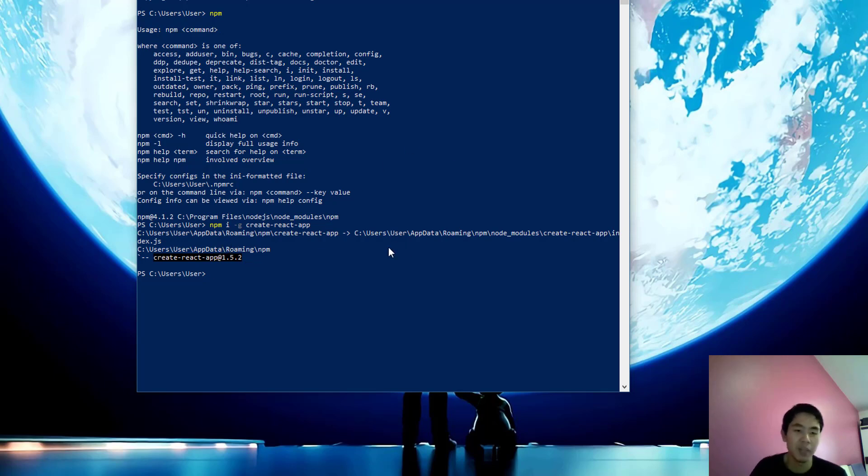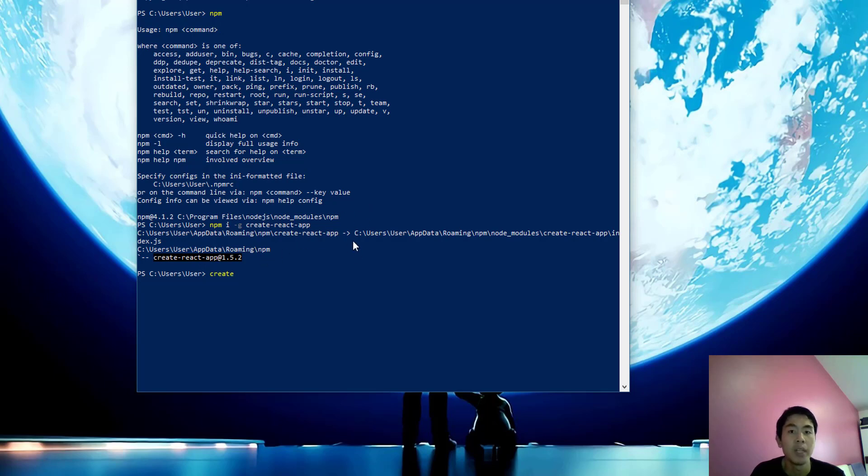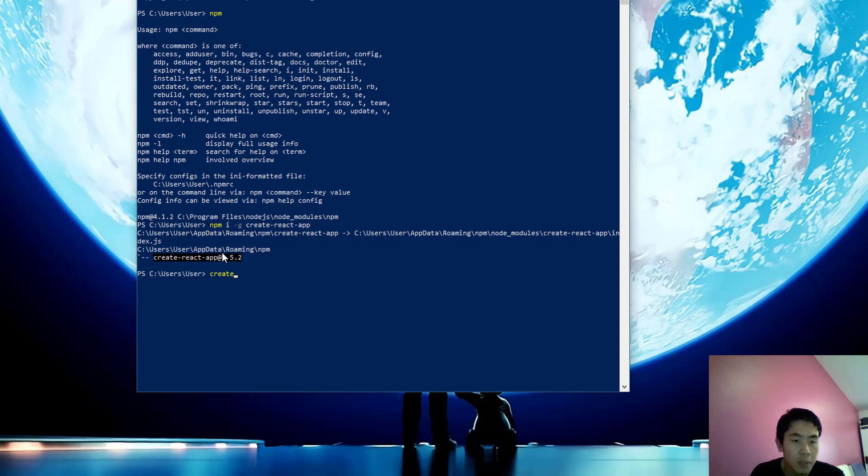I'll guide you on how to add it to your environment variables PATH. First of all, go to this directory and copy it - just Ctrl+C.